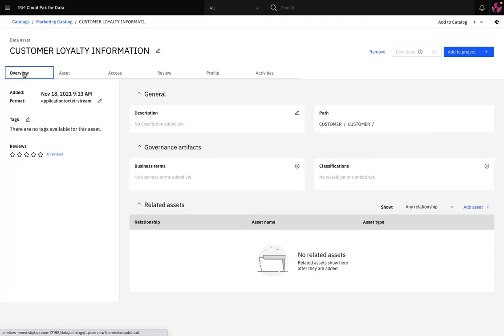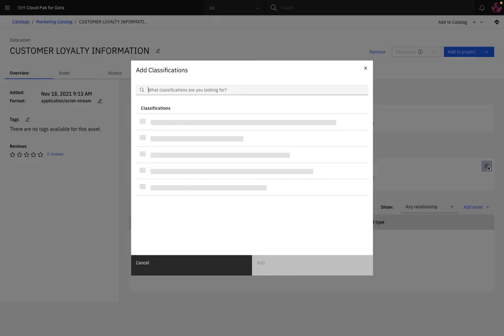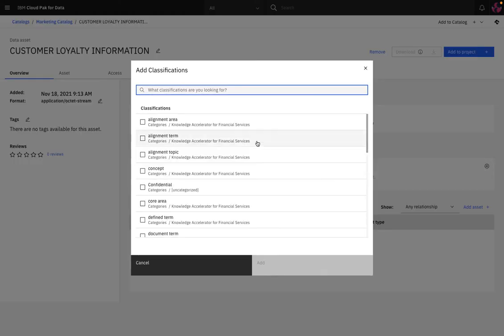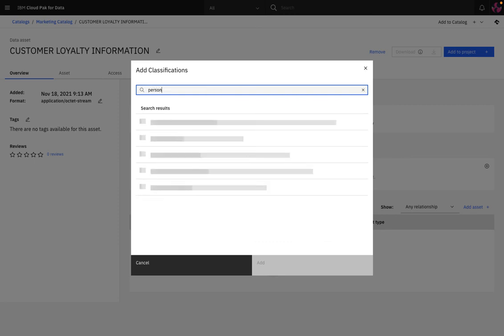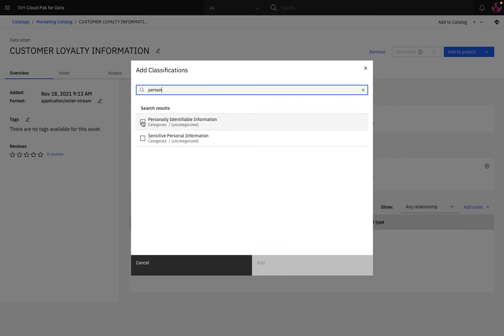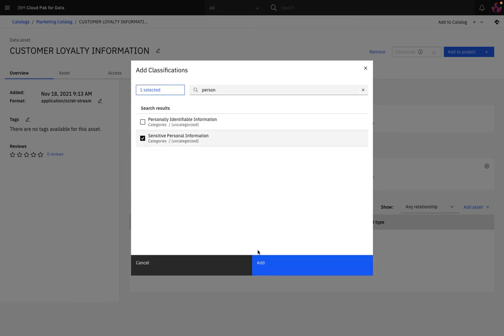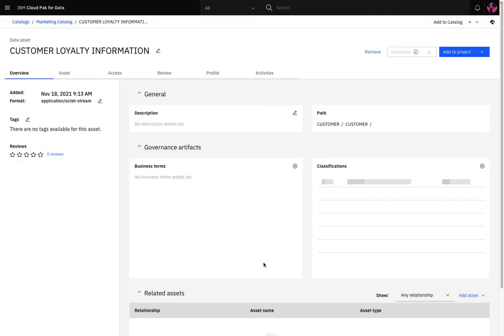Because the data contains information that is classified as PI or personal information, then I can easily add a classification. I can also add further governance artifacts such as business terms and I can do this at table level and a column level.